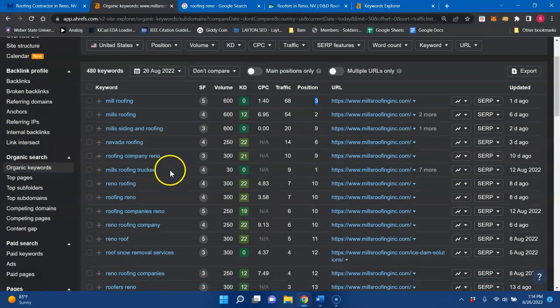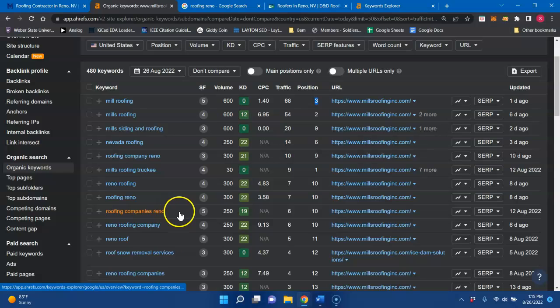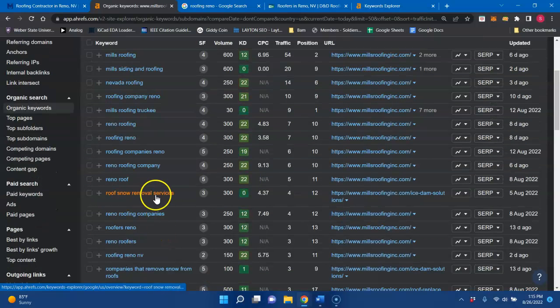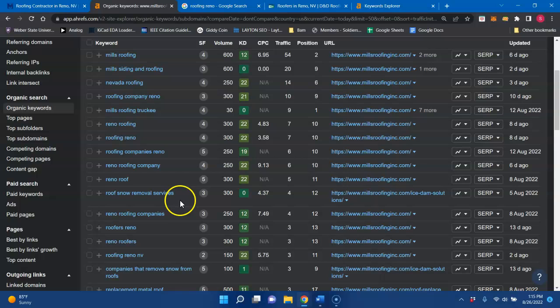But buyer intent keywords would be like Reno roofing, Reno roofing companies, Reno roof snow removal services. I didn't know that was a thing, but that's cool.